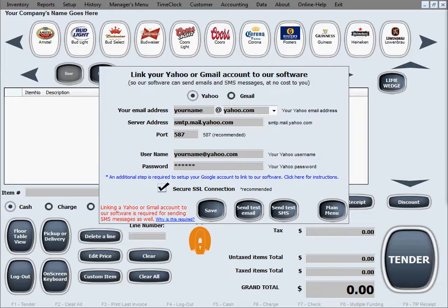Again, if you don't feel comfortable giving your email credentials to our software, please remember that you don't have to use your existing email for this purpose. You can create a new one just for this, and it will not cost you anything, as Yahoo and Gmail addresses are absolutely free.